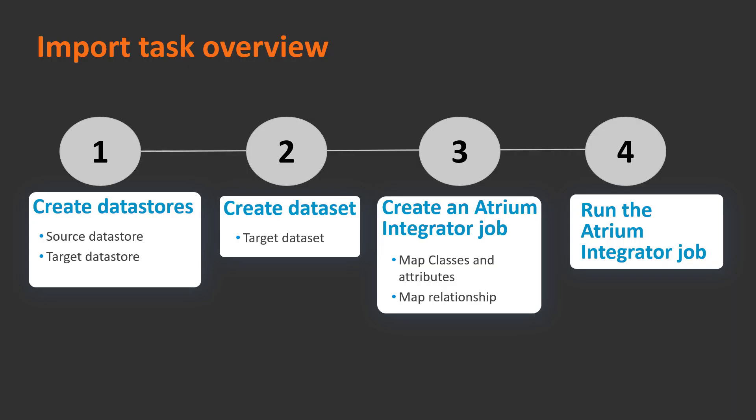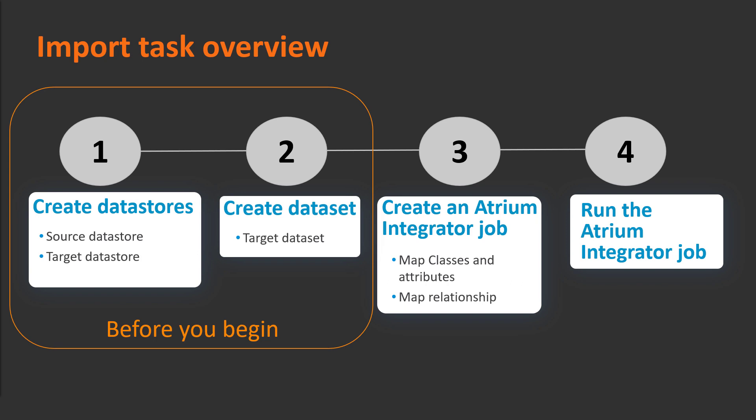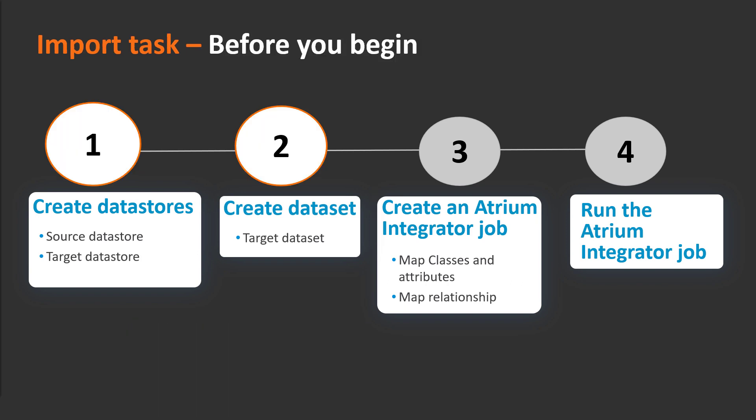To begin with, let's look at a few tasks that we must complete before we create an Atrium Integrator job. We must create a source and a target datastore, and a dataset where the imported data will be stored in CMDB.